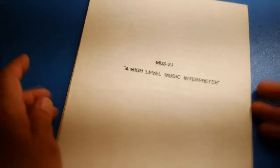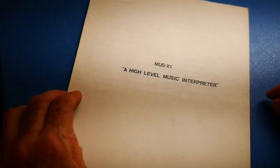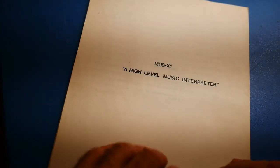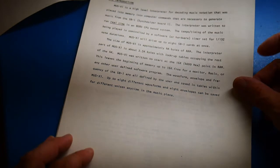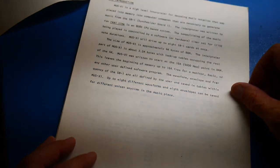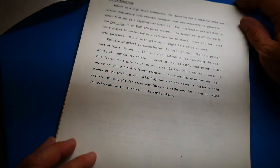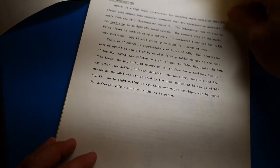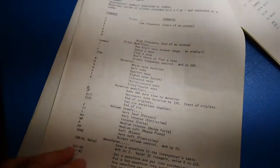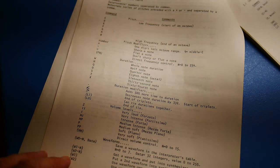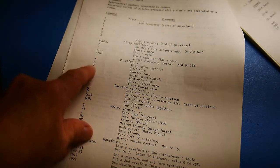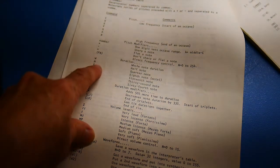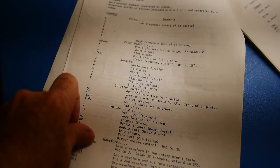Only took 4K of RAM and used the standard notation for music encoding. All right. So what's that look like? Here it is, the MUS-X1 High Level Music Interpreter. Real-time 8080. All right. So looks like you send it commands: whole note, half note, quarter note, W-H-Q. Very cool.